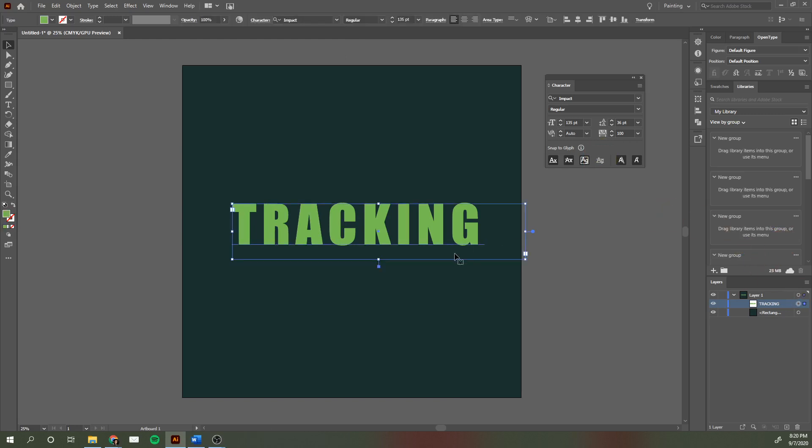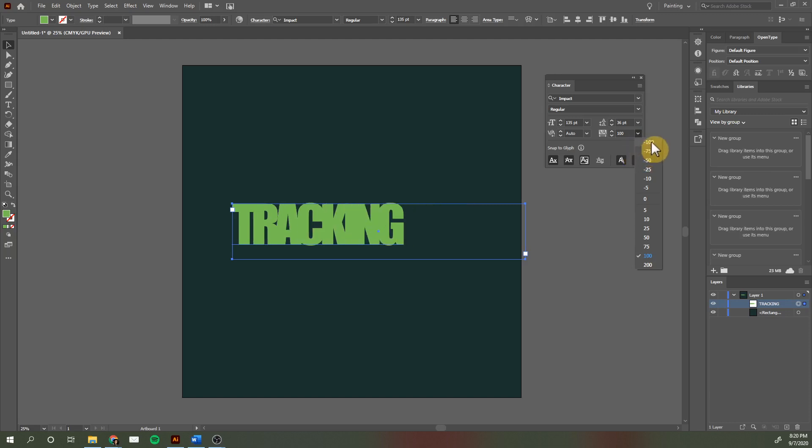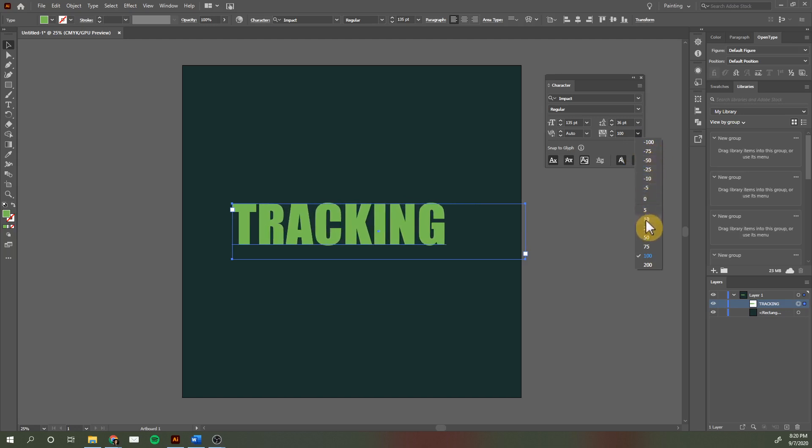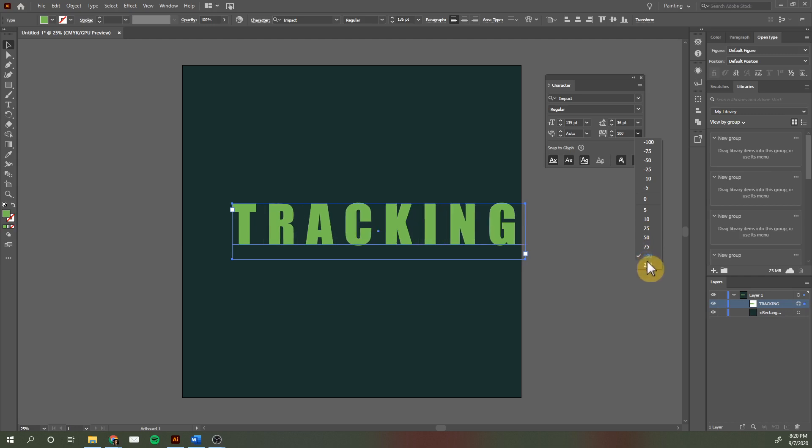Now with this word, you can see the difference it makes when you have negative tracking. You can see how the spacing of the letters gets bigger as the numbers get larger.